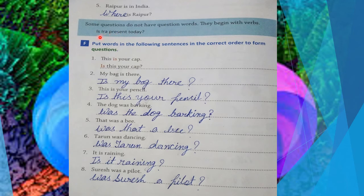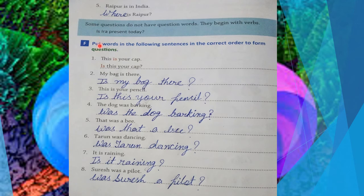Just like here: 'Is Raipur present today?' If someone asks you this question, your answer will be in yes or no. The statement would be: 'Raipur is present today.' To make a question, take the helping verb — is, am, are, was, were, will, shall — and put it in the first place. Your question is ready. Just take it from its position and put it at the first place — don't write it twice.